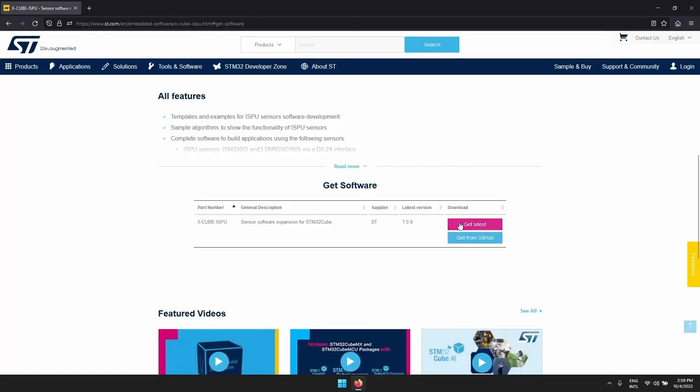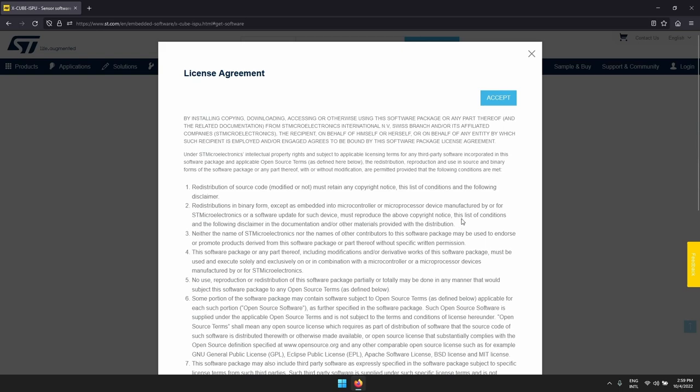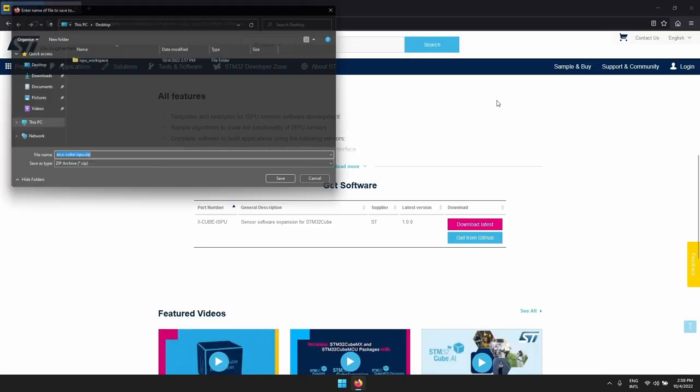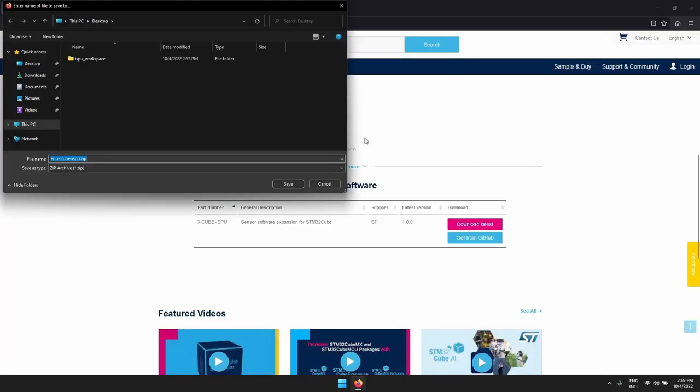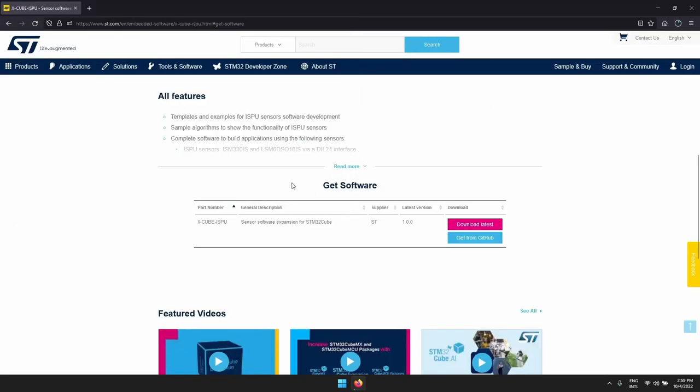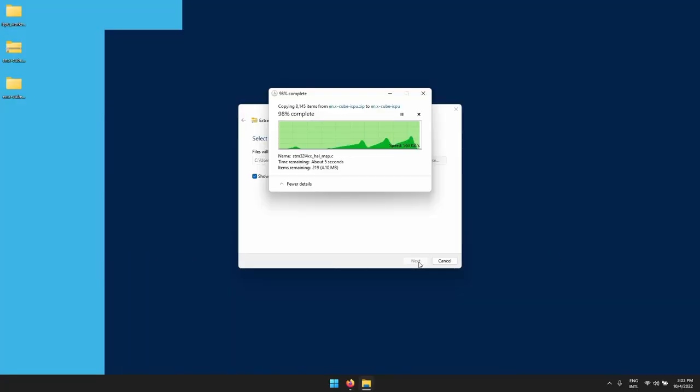We need to download the software package and once this is done you will get a zip file from where you need to make the package extraction.